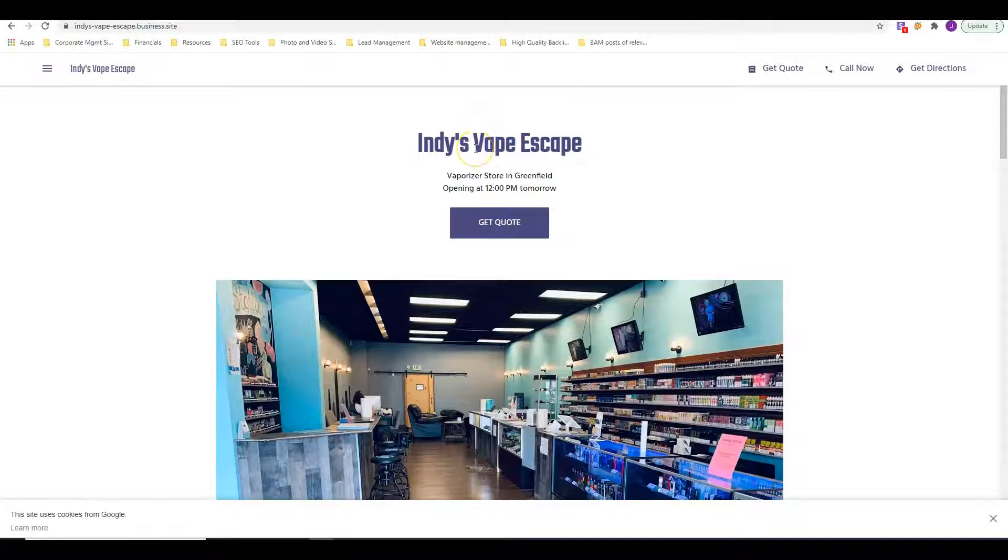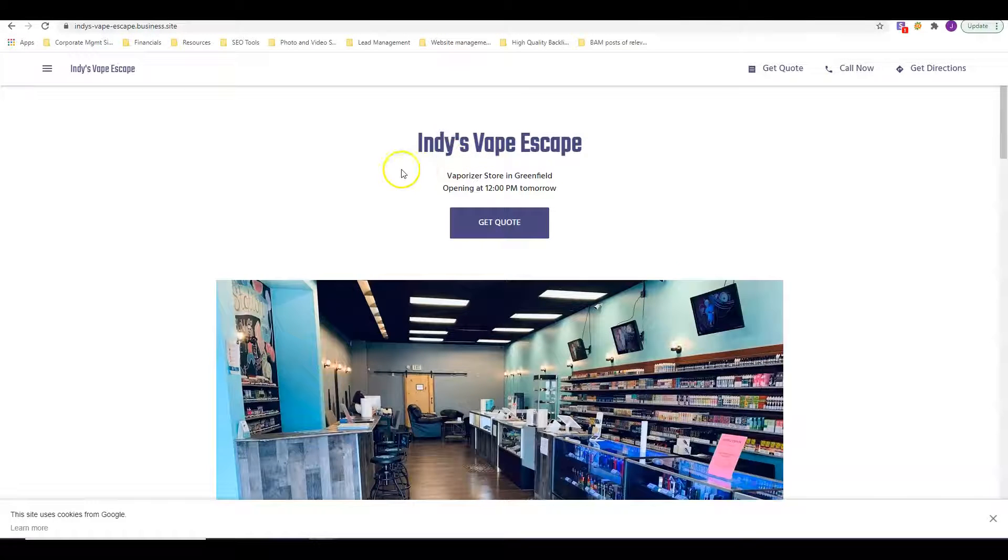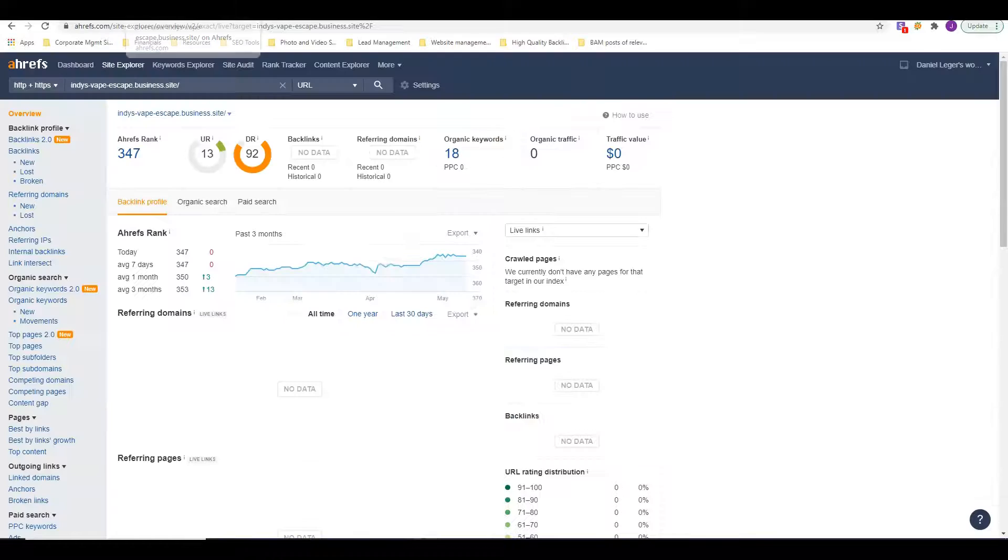These sites just don't rank and there's actually no content on here. Anybody can build one of these, so this doesn't inspire a lot of confidence in your customer when they see this as your website.